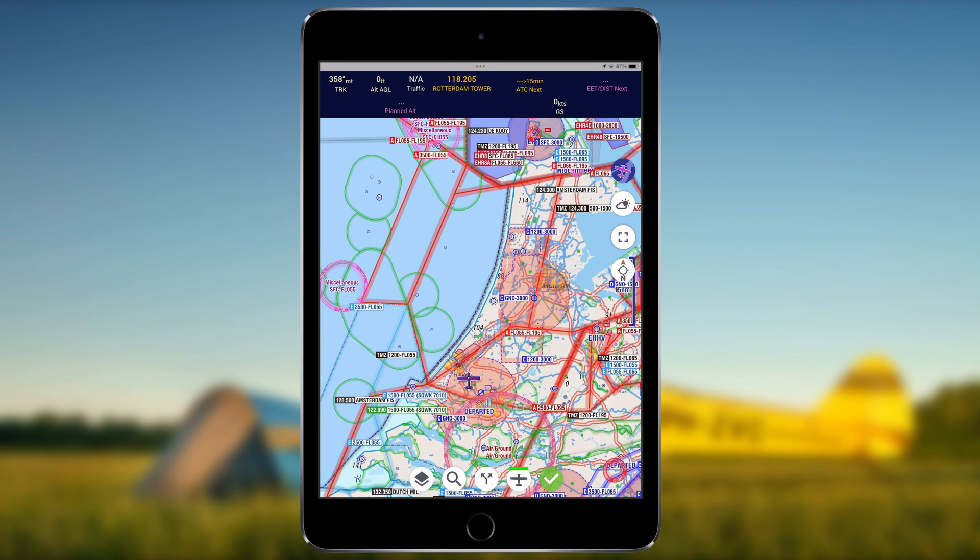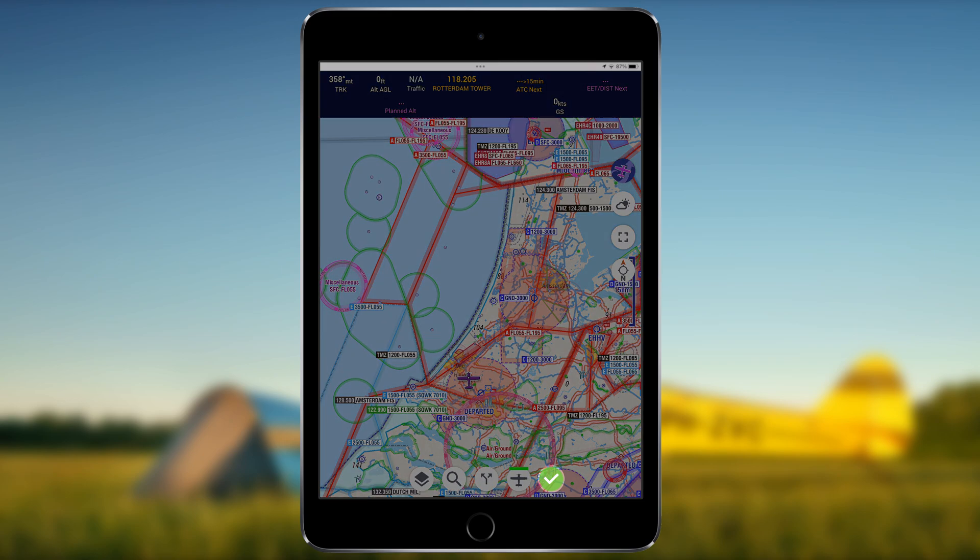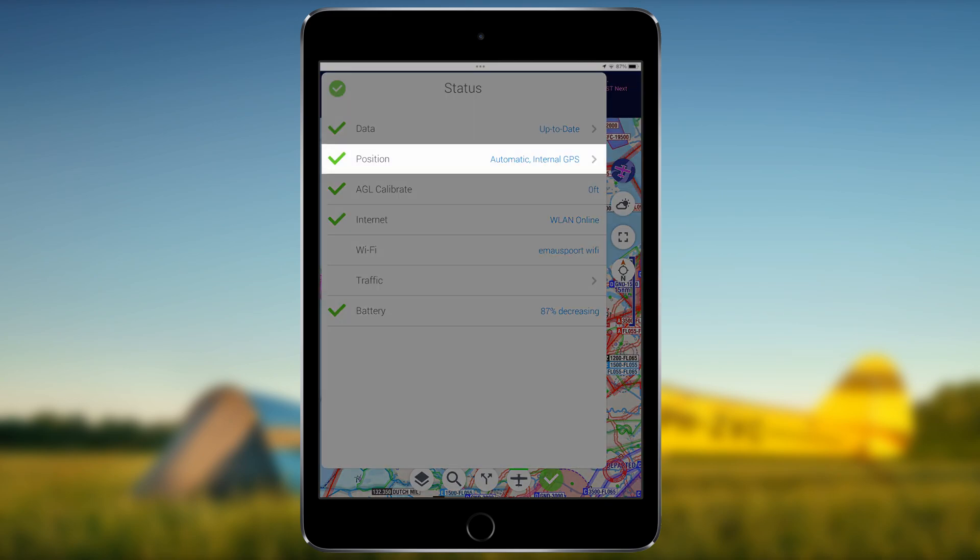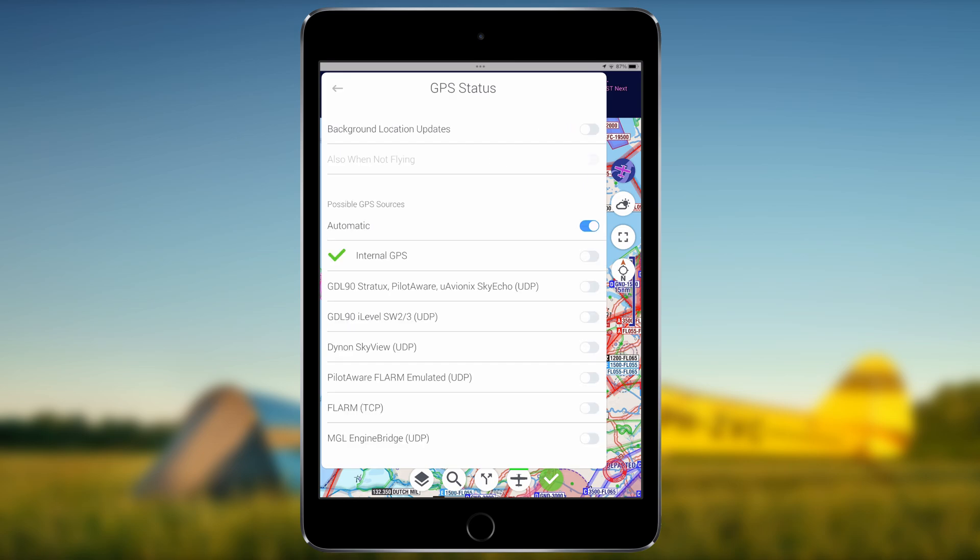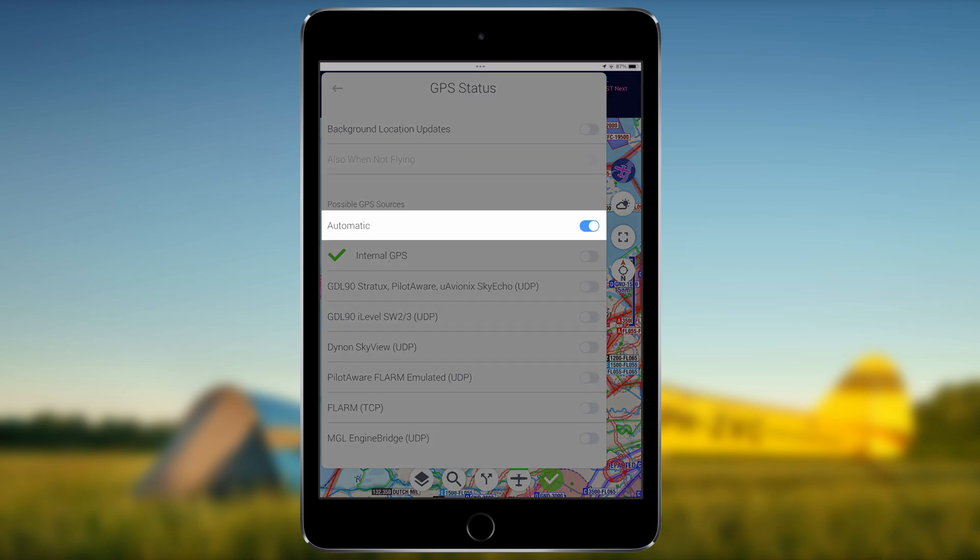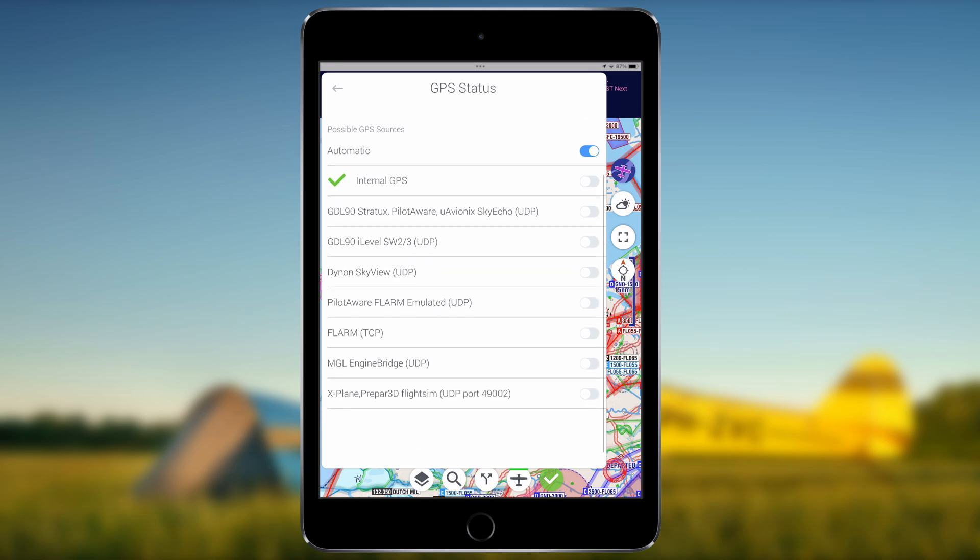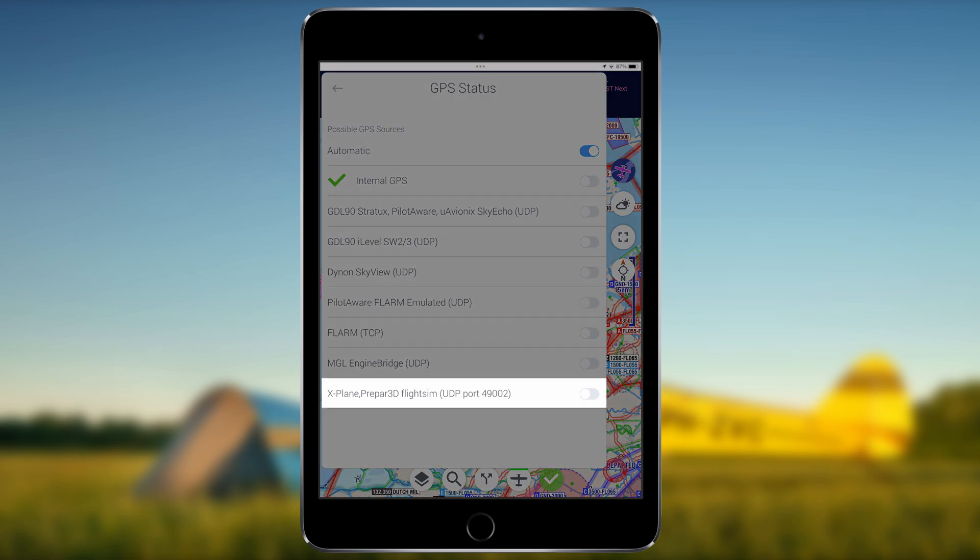In EZVFR4, navigate to the Status Card and the Position or GPS Status menu. With the possible GPS Sources set to Automatic, EZVFR4 should automatically detect the external GPS data stream broadcasted by X-Plane. If not, underneath the GPS Sources block, enable X-Plane Prepar3D Flight Sim UDP Port 49002.